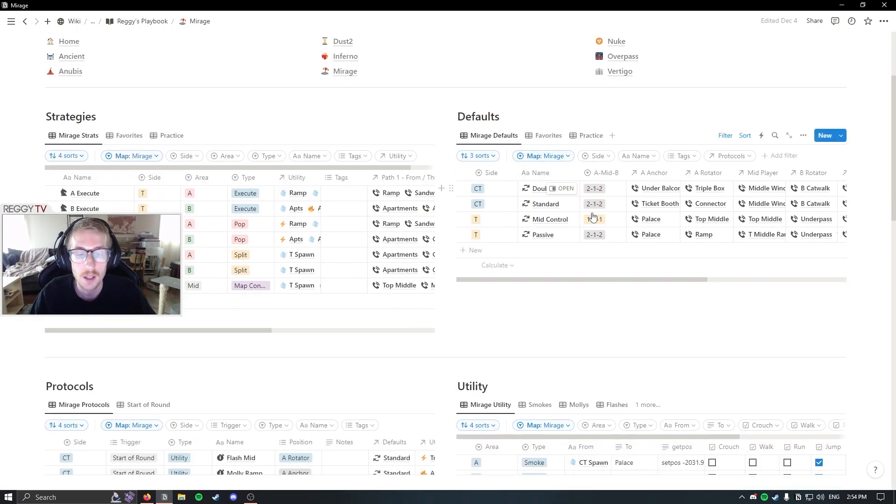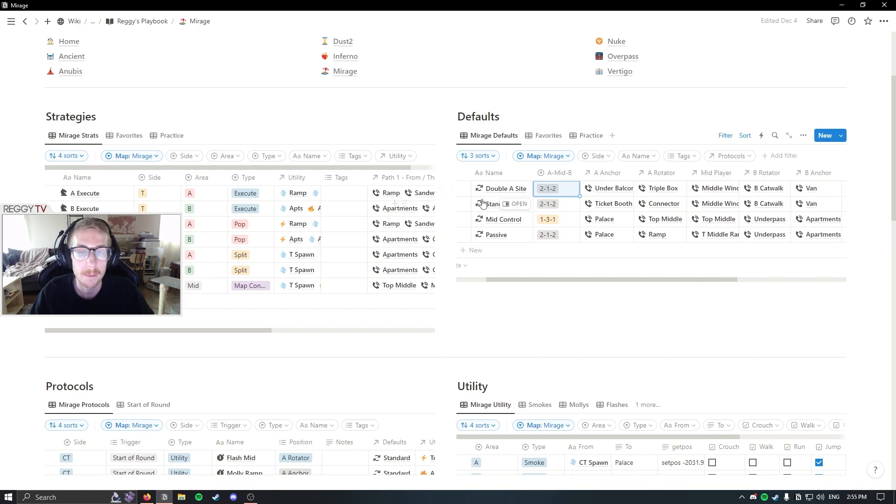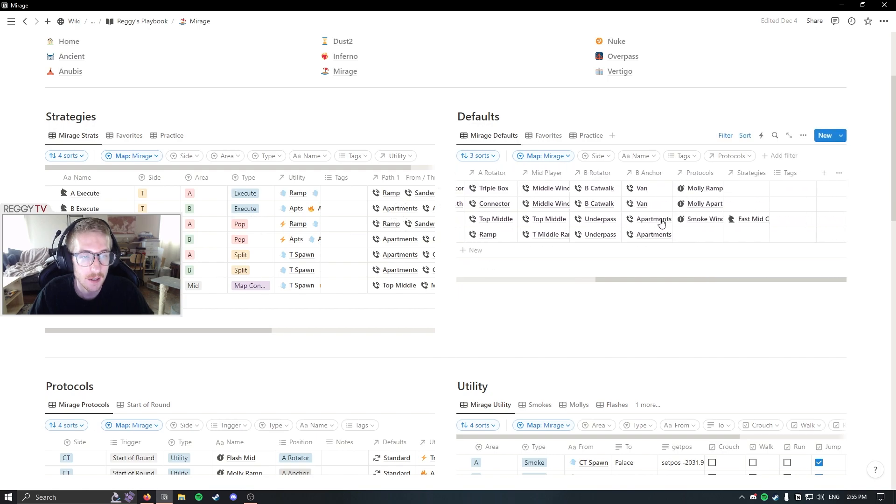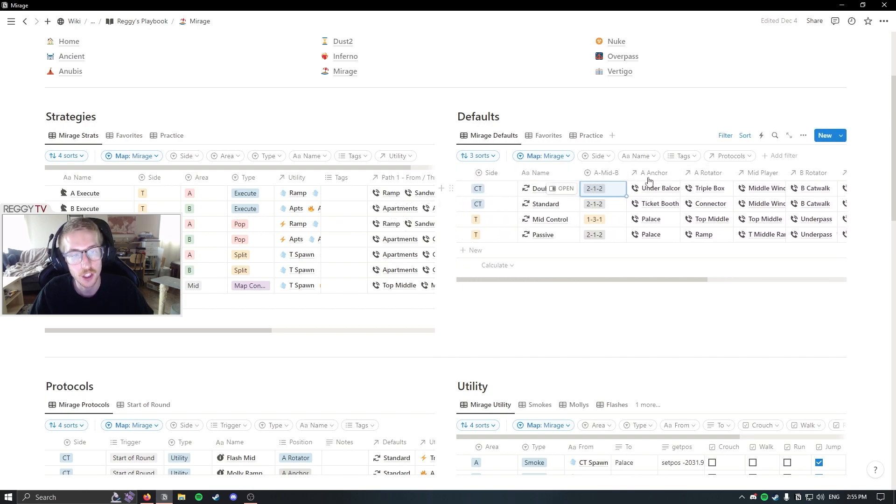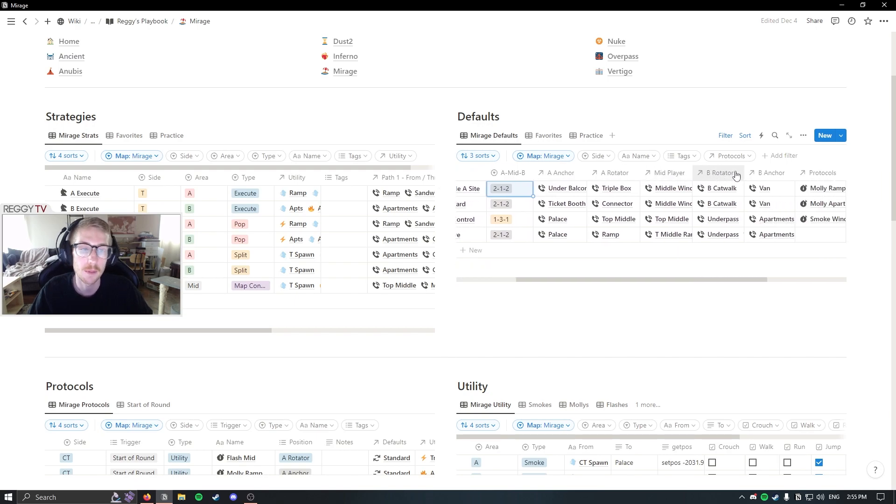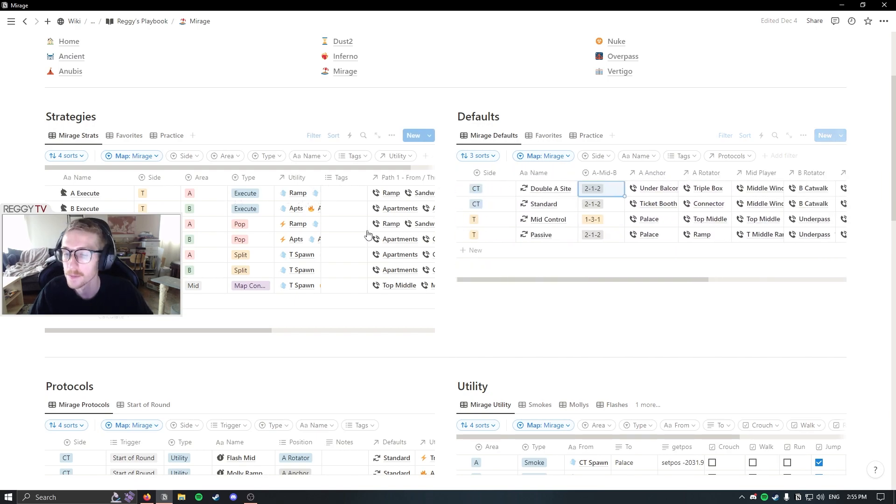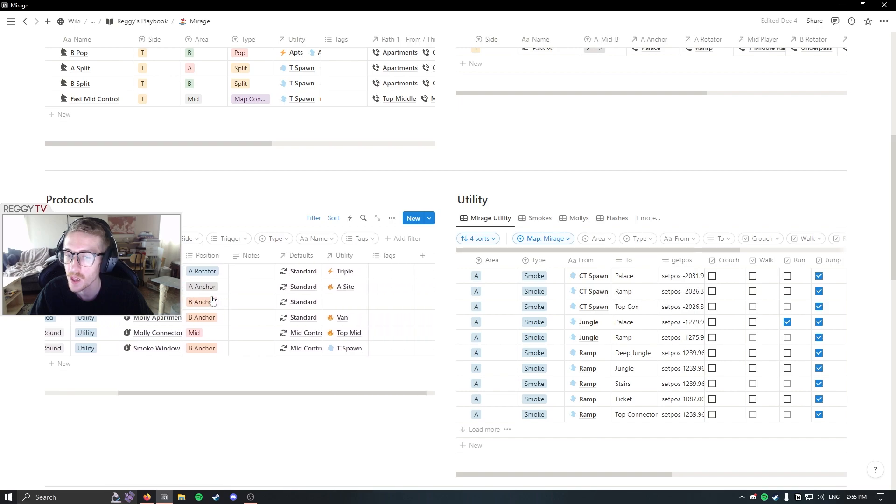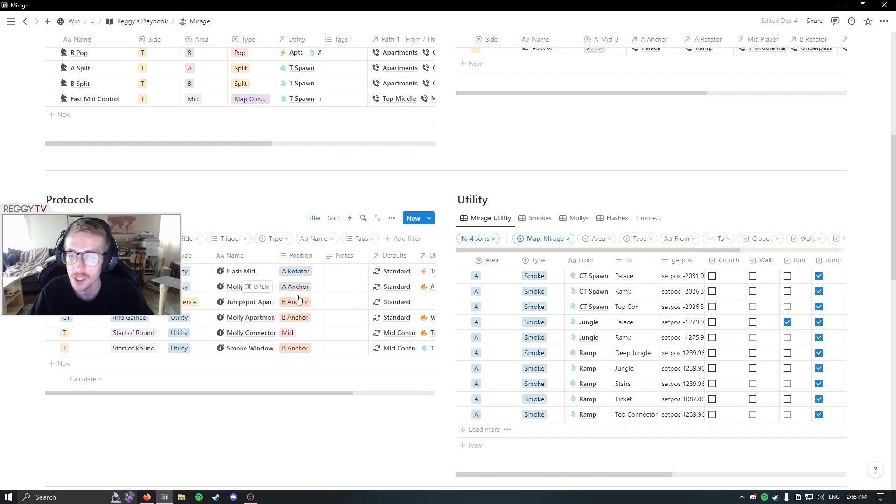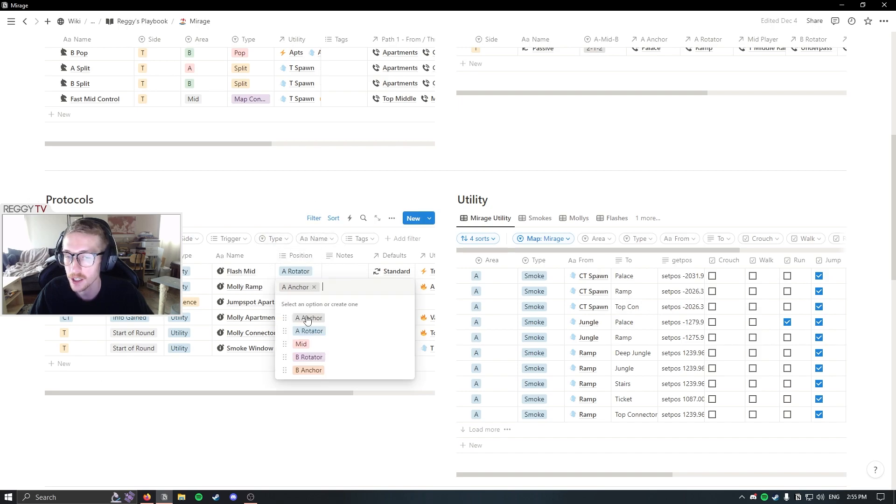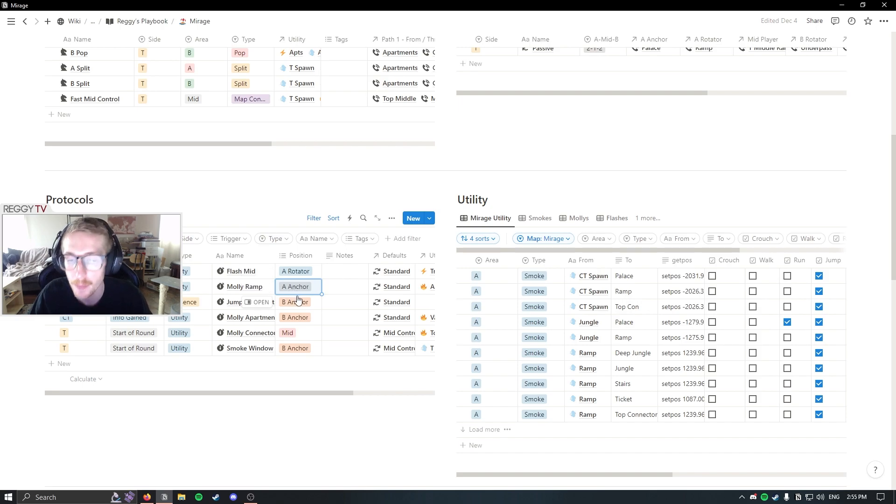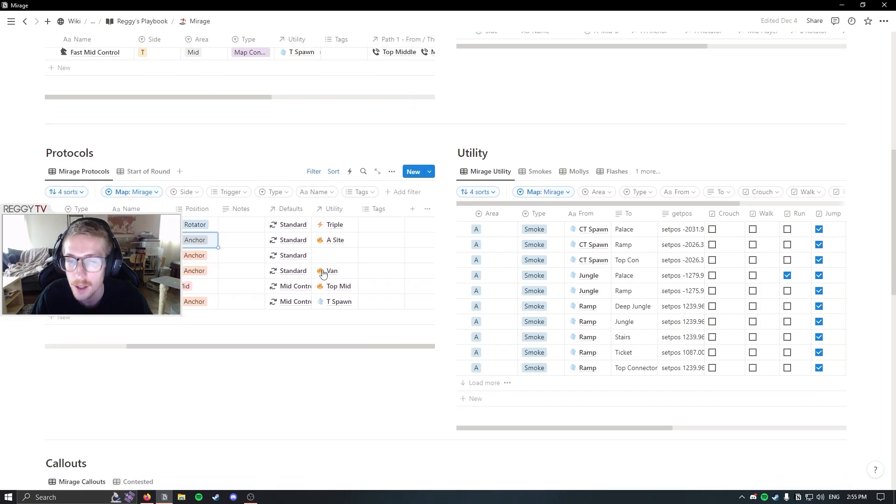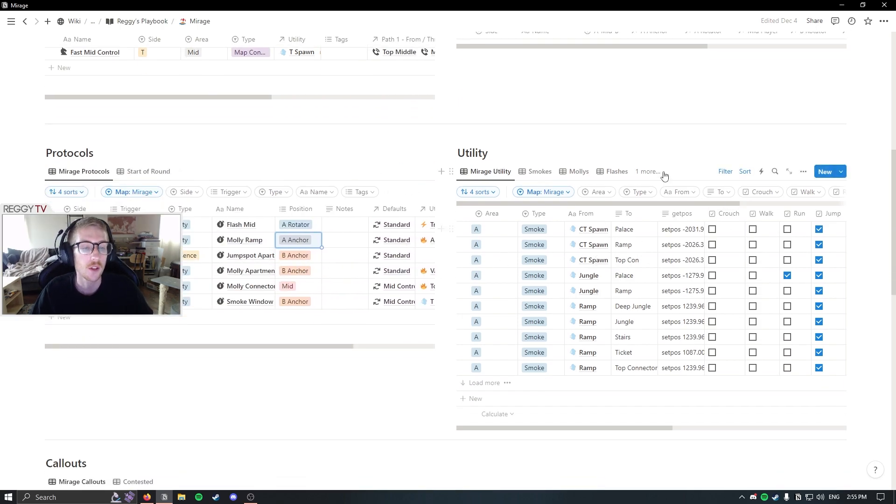The defaults, as you can see, have a formation and a side. You have positions for A anchor, rotator, mid player, B rotator, and B anchor. And protocols can be assigned to a specific position as well through the multi-select here. You can assign it to multiple positions if it can depend on spawn. Other than that, I believe that's it for the playbook.